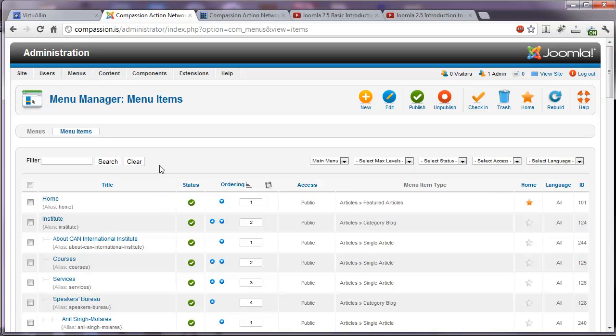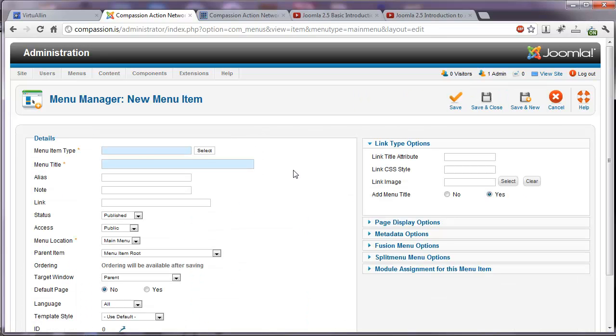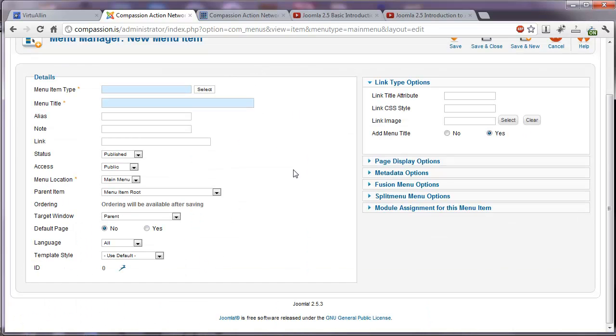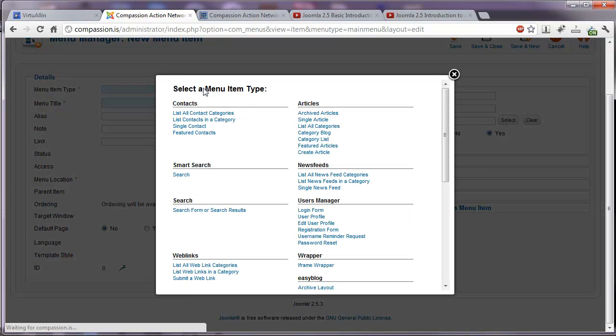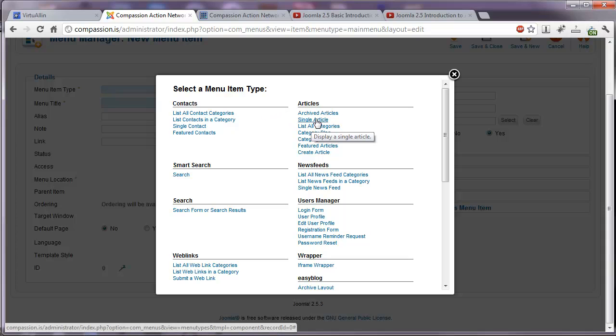So let's create a new menu item so that we can get a feel for how they work in Joomla 2.5. I'm going to click on new and here is our window. I can first select the menu type. This is very important. There are a lot of different types of menu items you can create. Of course, there's the single article which is one article that you've created in the article manager.